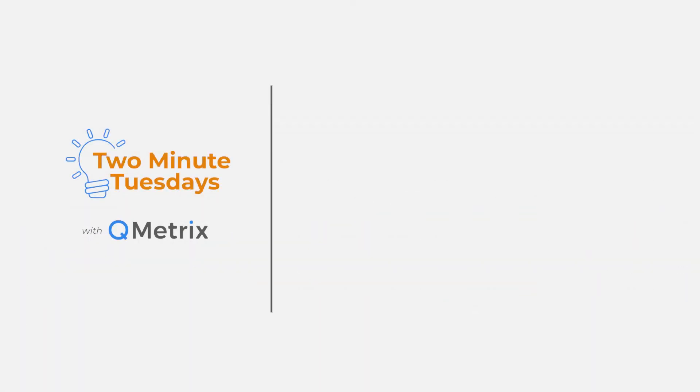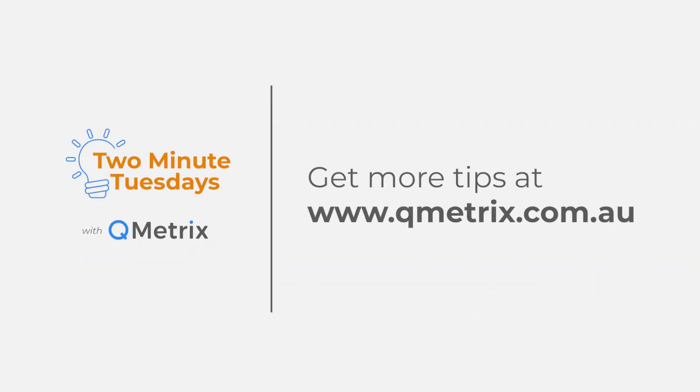That's it for today's episode. As always if you'd like to know more details or get further assistance please reach out. Thanks and bye for now.